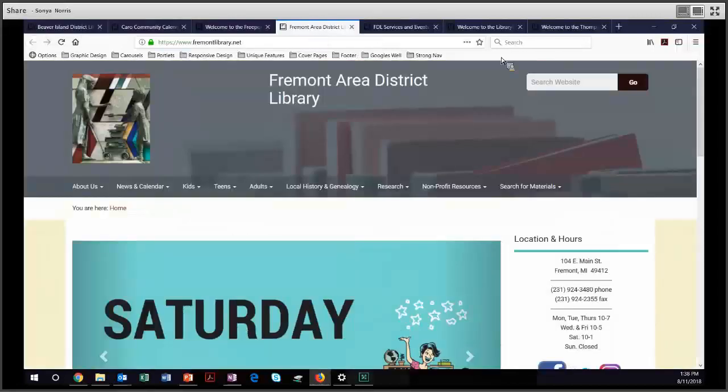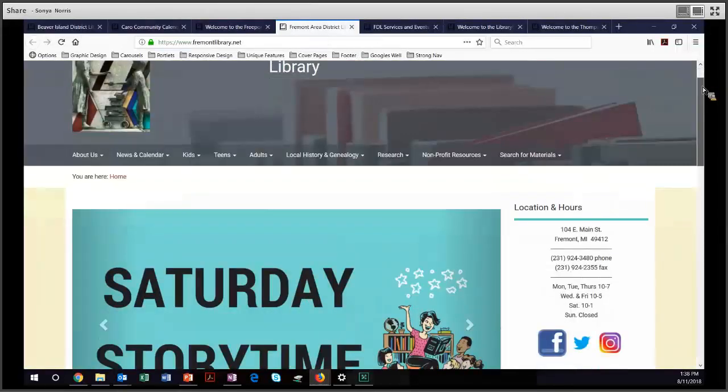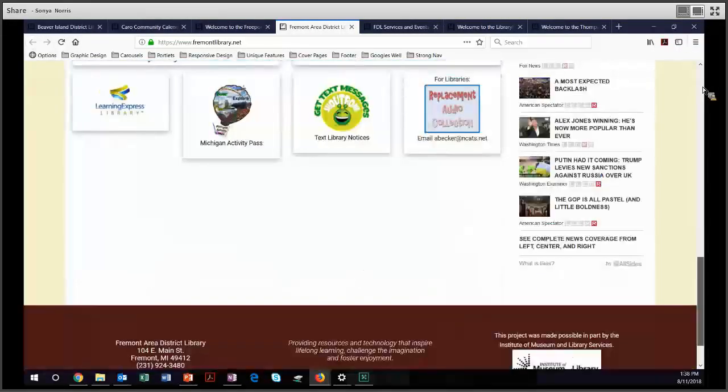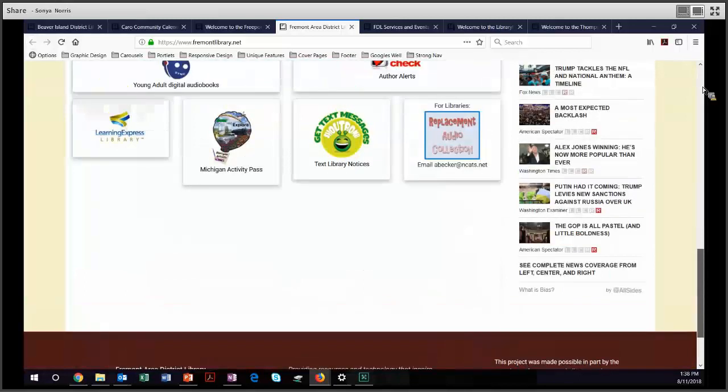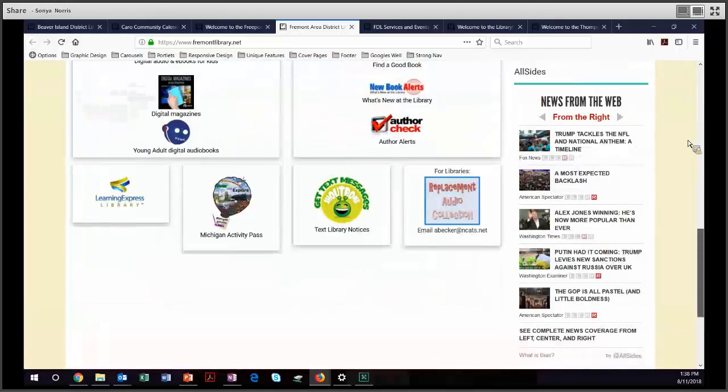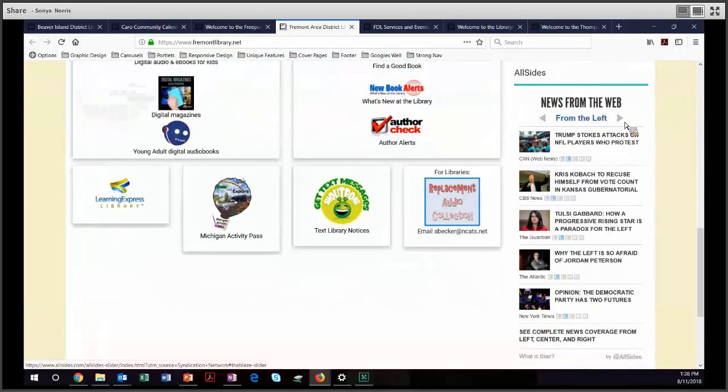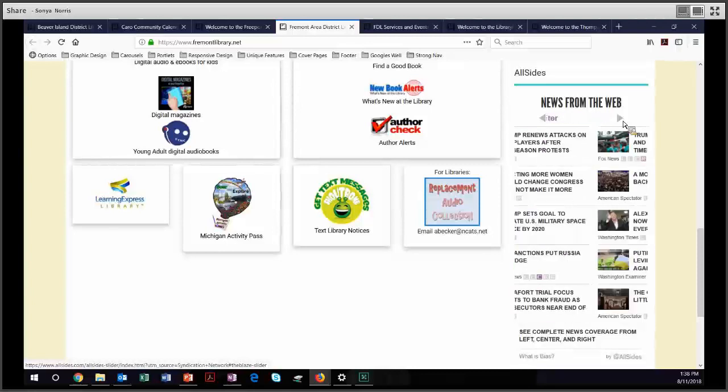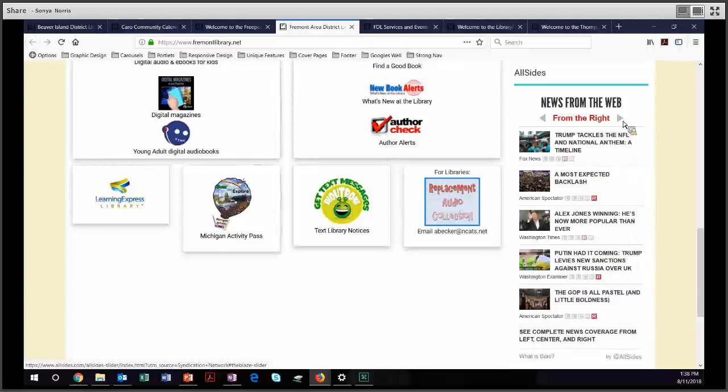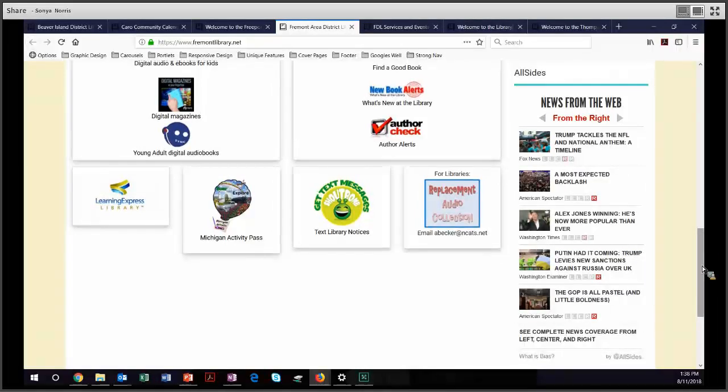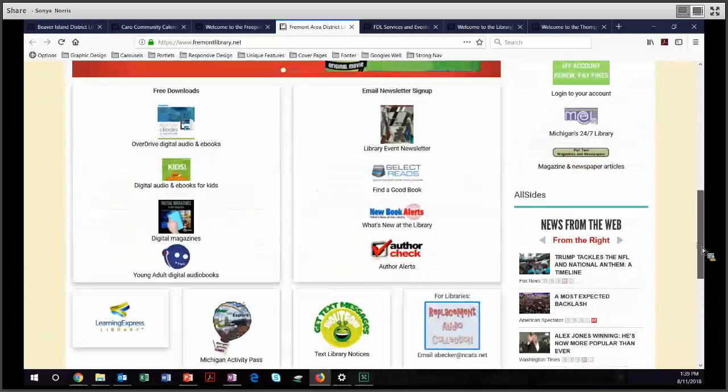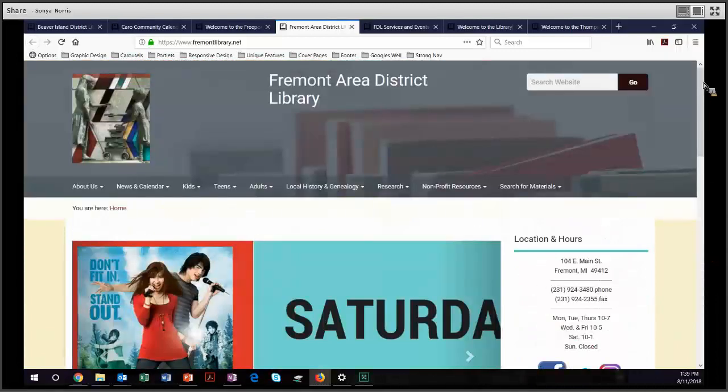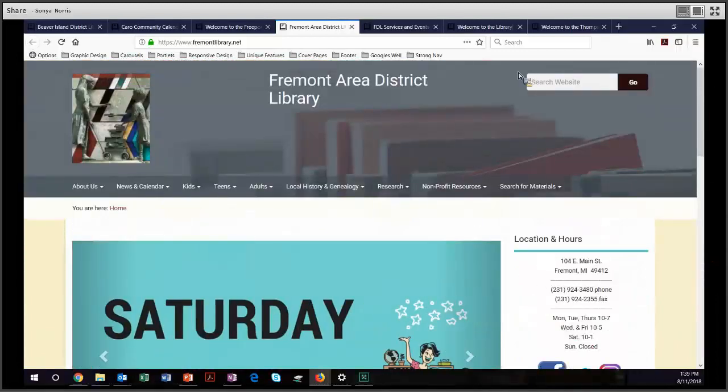Next, we have the Fremont Area District Library. And down here, they have news from the web from the left, from the center, and from the right. And if that's a service that you'd like to offer to your patrons, I thought that was kind of a nifty feature. They also have a very nice looking site. Good job, Fremont Area.